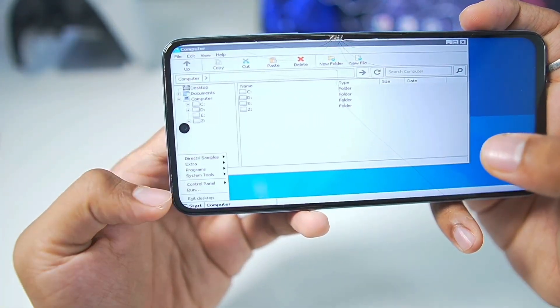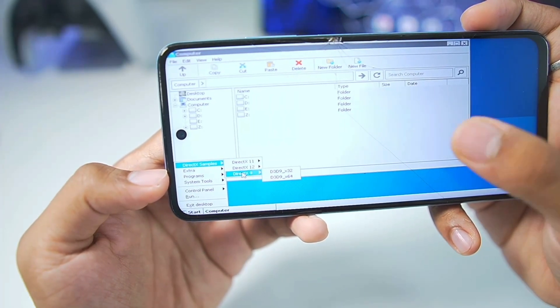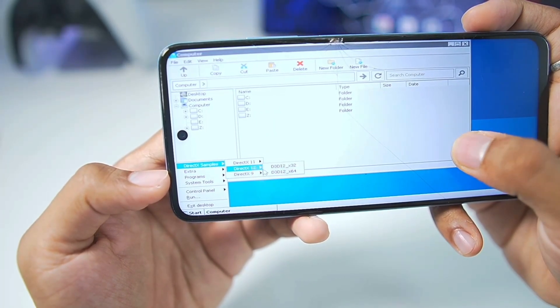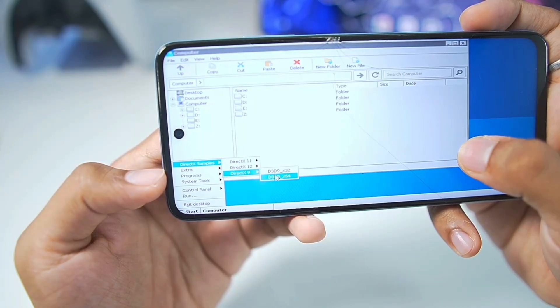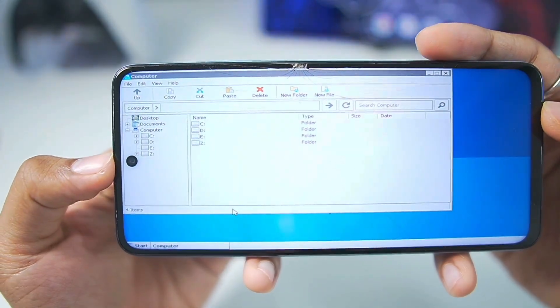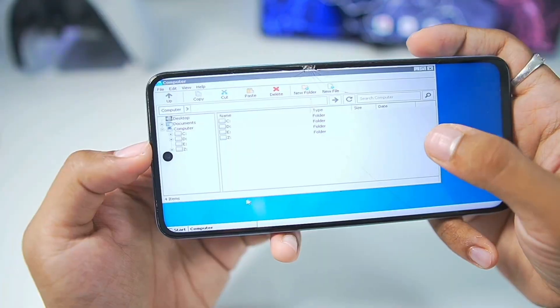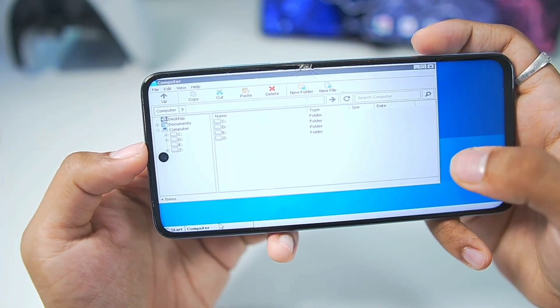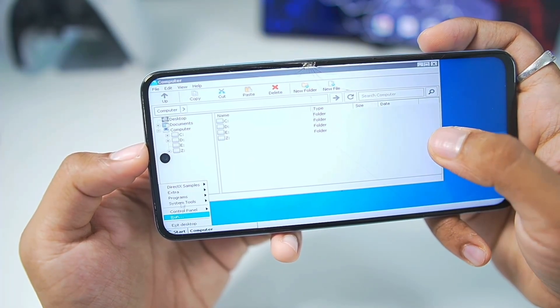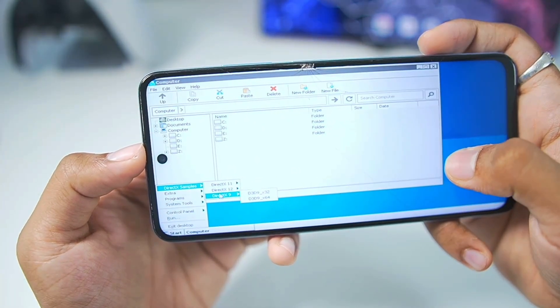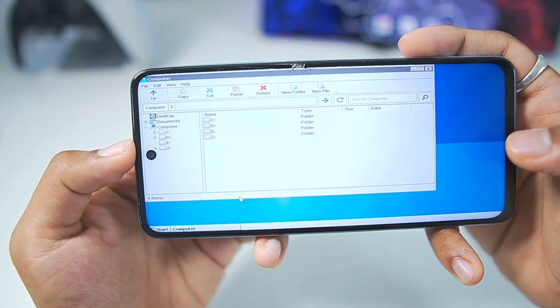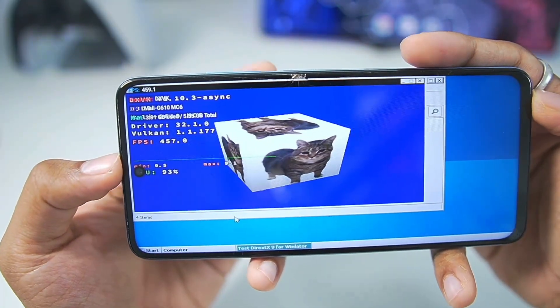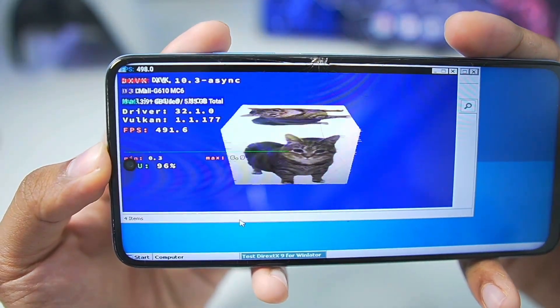To start off, go to the Start section. Afterwards, go to DirectX Sample. Go to DirectX 9 and make sure to choose the first option and the second option to see if the graphical output is working. So here I have launched the first option but as you guys can see, nothing is actually happening. So we'll go to DirectX 9 once again. Try out the X64 version and there we go.